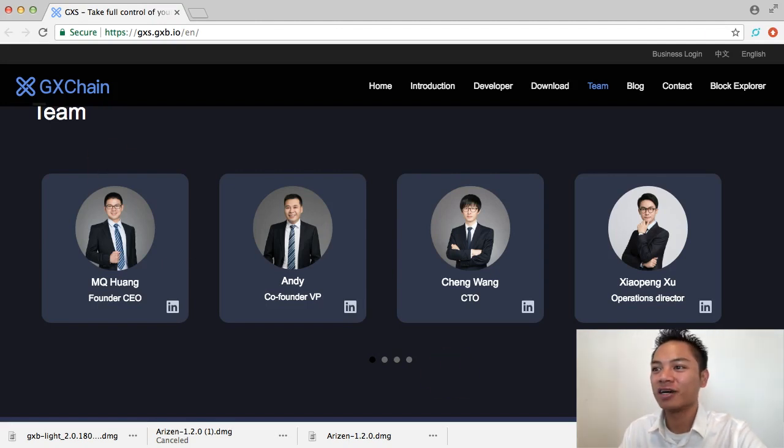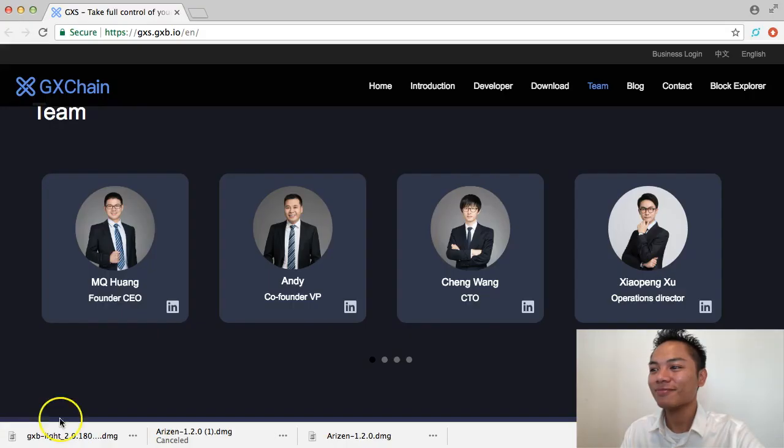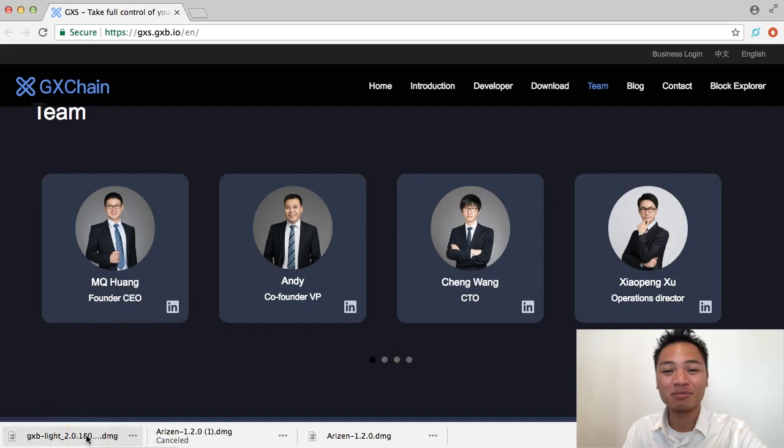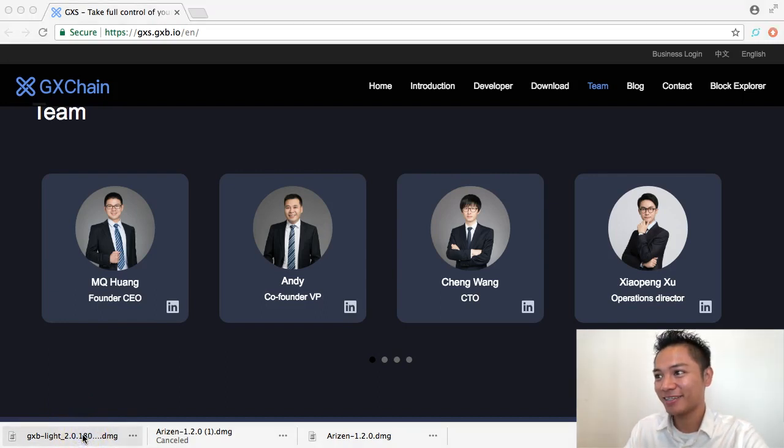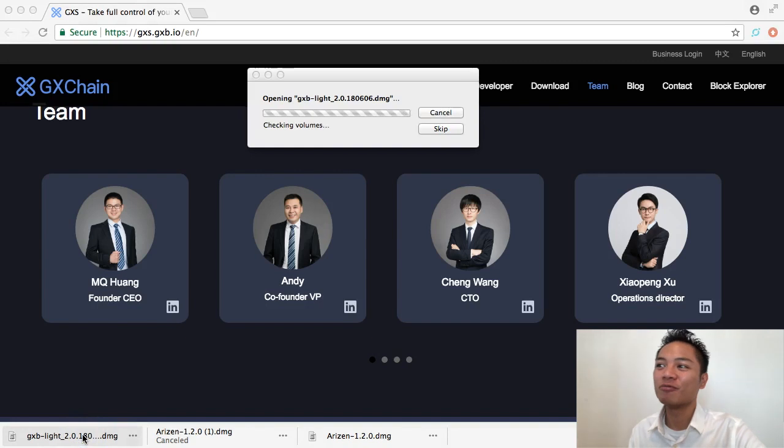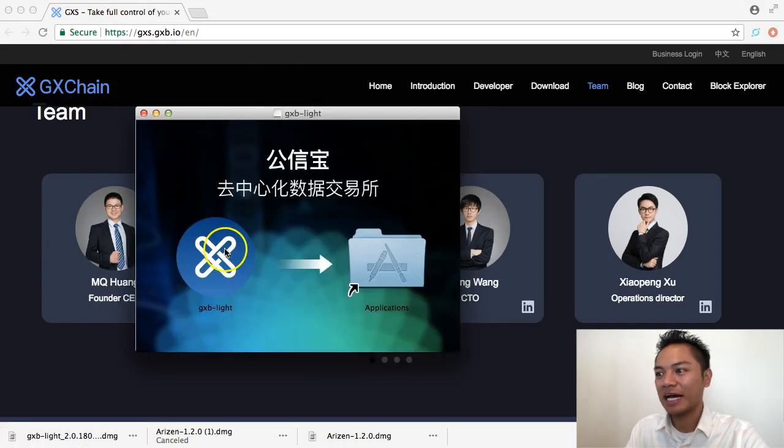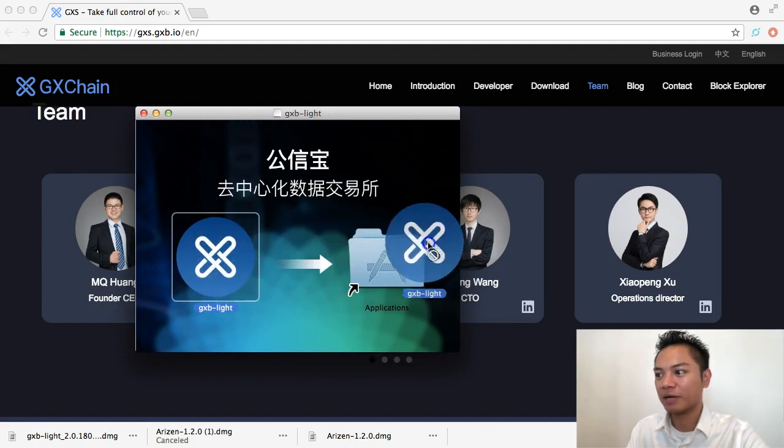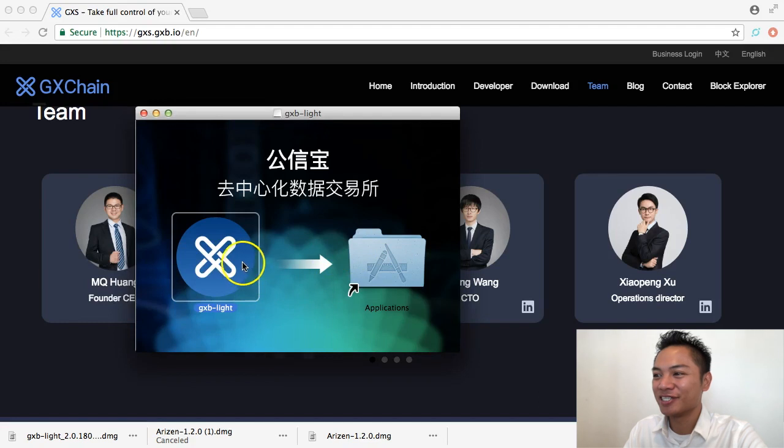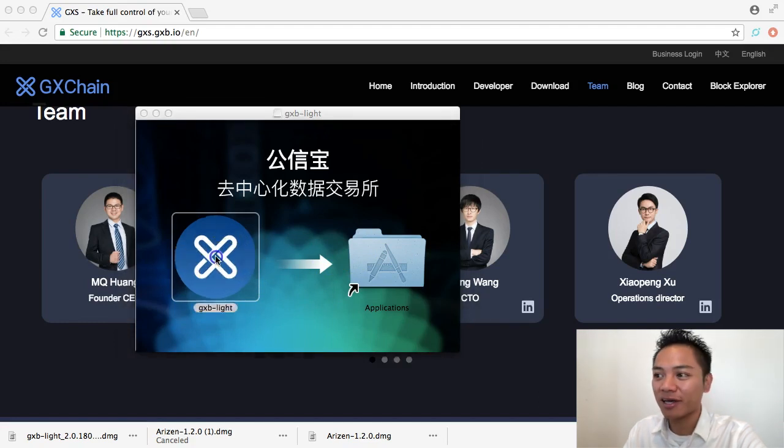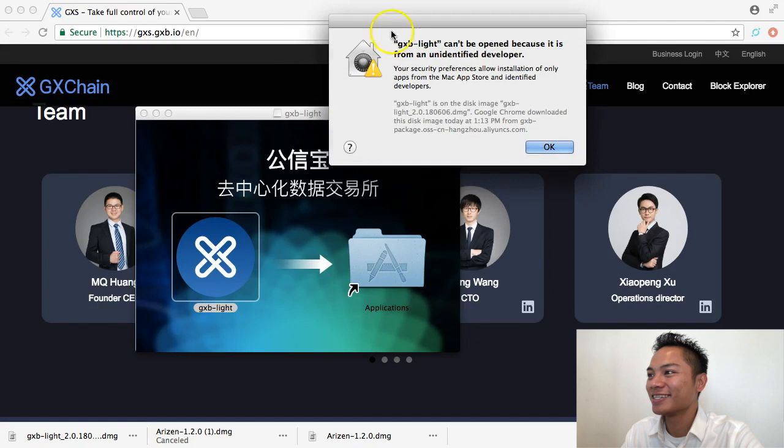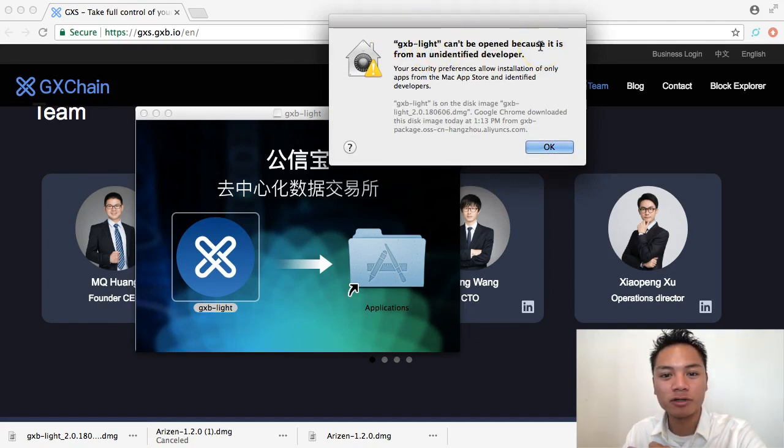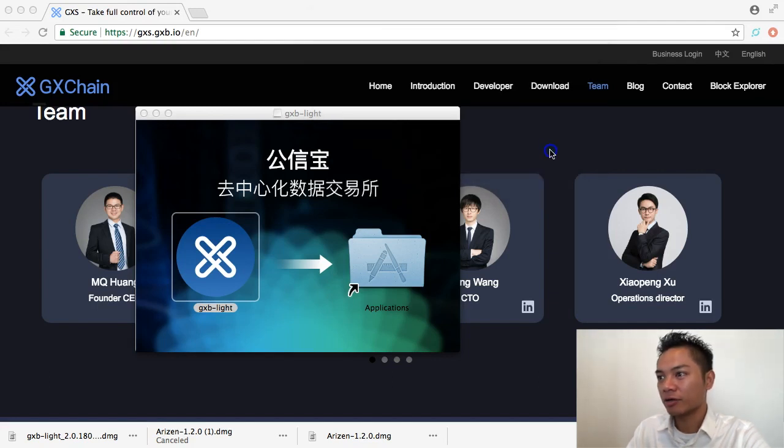So we're going to move on to step number four, which is to install the wallet. All you have to do is click this download on the bottom left. So I'm going to go ahead and click that. And it's starting to open here. And now it's asking me to drag this app into my applications folder. And what I'm going to do now is try opening it by double-clicking on it. And it's saying here it can't be opened because it's from an unidentifiable developer.